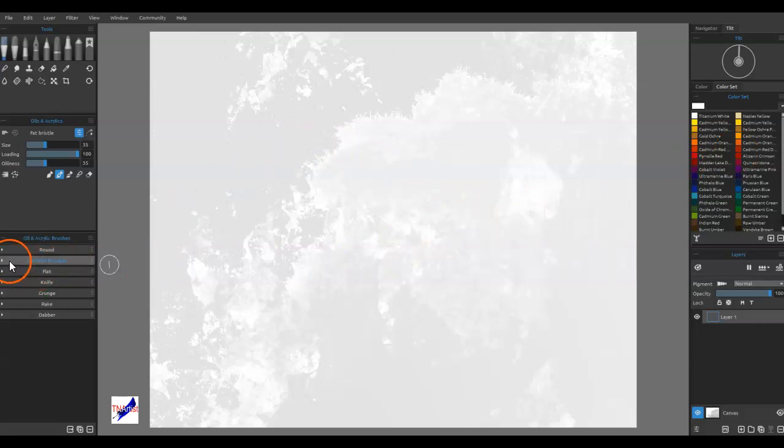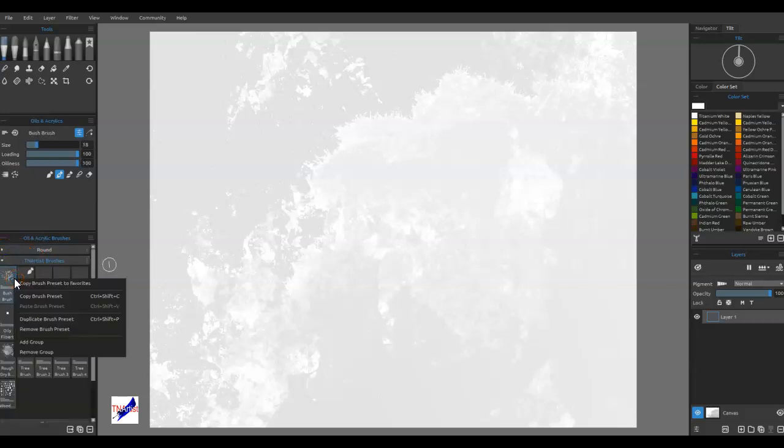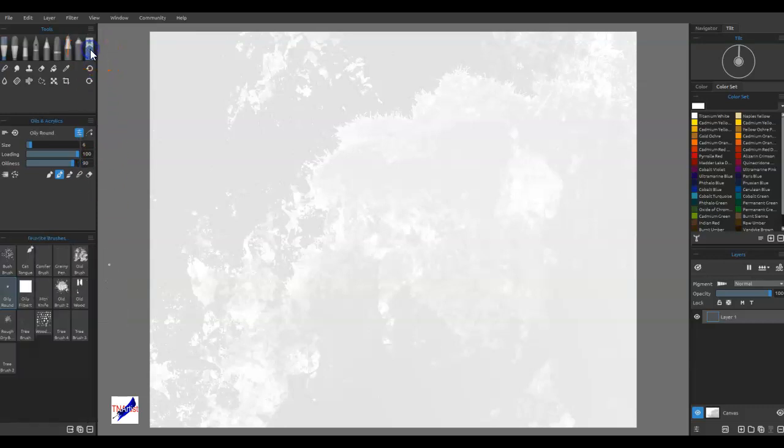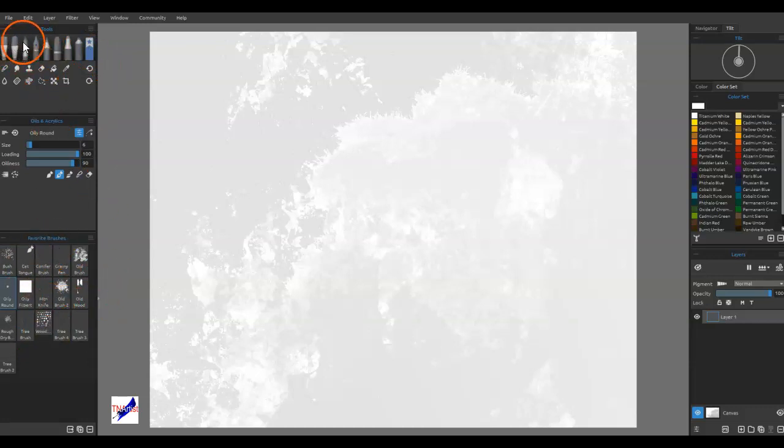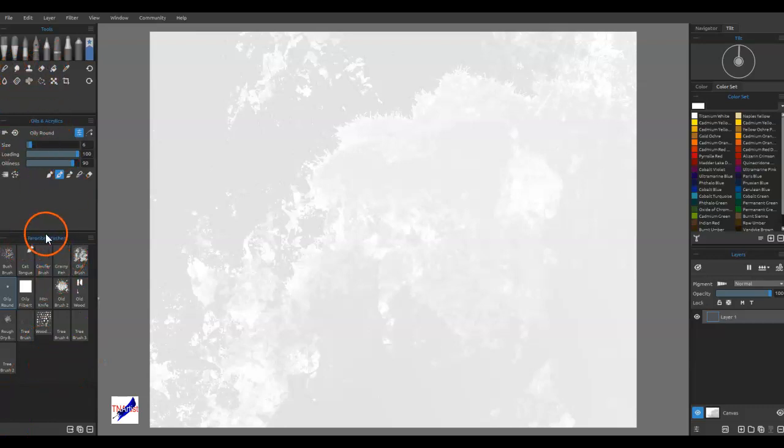What I did was, because I like using these a lot, once I've got them in here I just right-click on it and add to—copy brush preset to favorites—and that puts it into here. That way once you've got all these in here, you could put watercolor brushes, ink brushes, whatever. You can put all your brushes in here so you don't have to keep going back and forth.